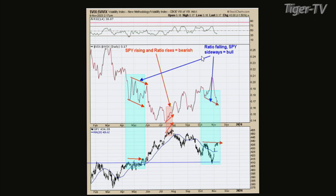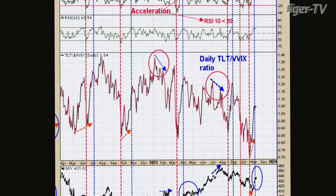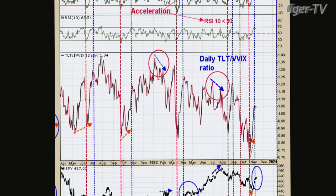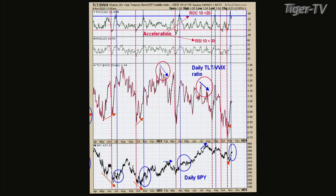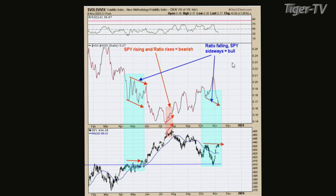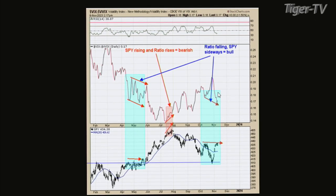We're doing chart number four. Chart four is the TLT over the VIX — actually, that'd be chart five. I just skipped chart three. I had a chart three, updated it, and sent another one. Let's do the VIX to VVIX ratio first.